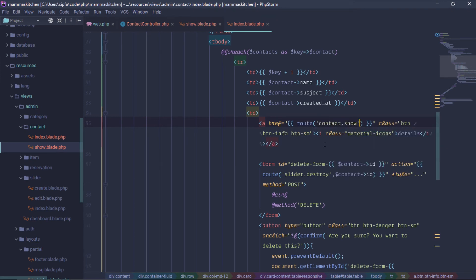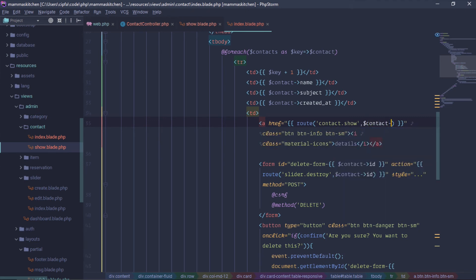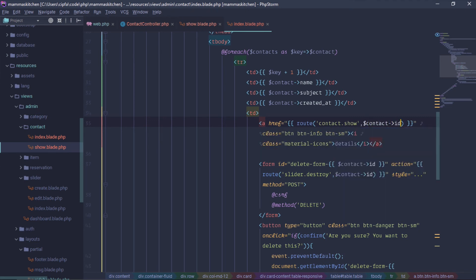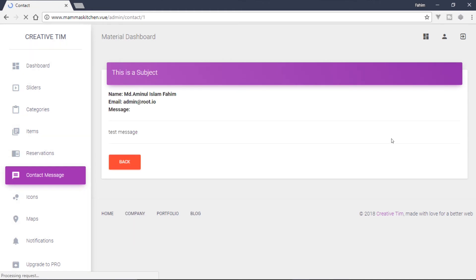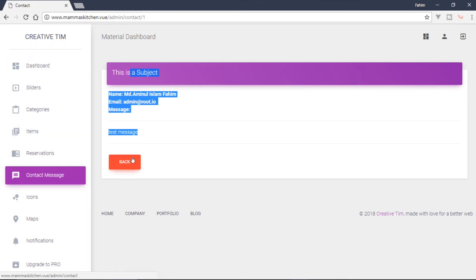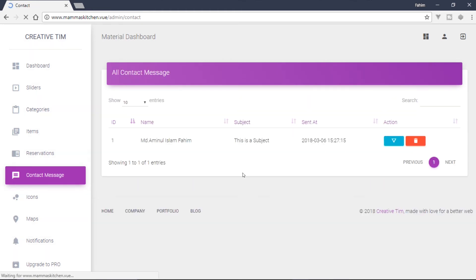The contact.show route, the parameter is here, the ID is here — the contact ID, the directory, the reload, the show button, the material icon, the show icon. Okay, we will show the message successfully.